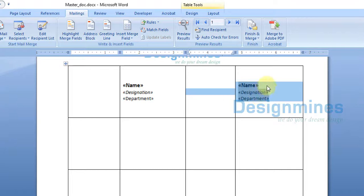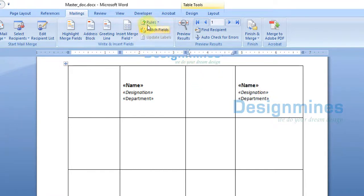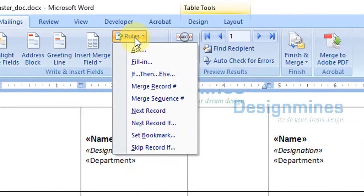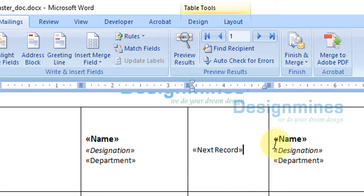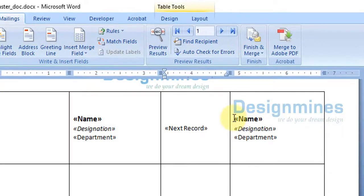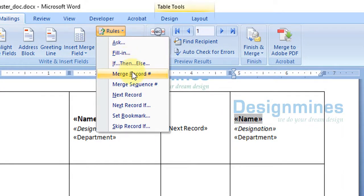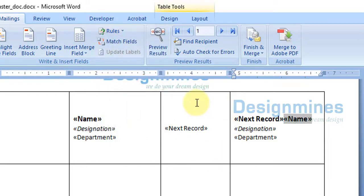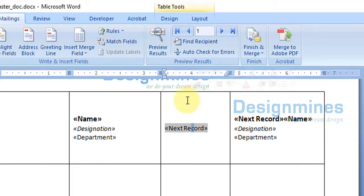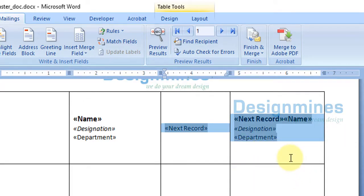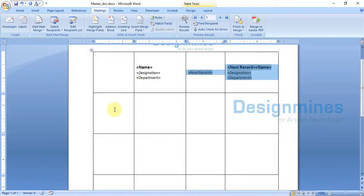Highlight the next cell and press Ctrl+V. Then place the cursor at the top of that cell, click on Rules, and click Next Record. Then place the cursor in front of the name field and again click Rules and Next Record. This will allow the next person from the Excel list to be shown in that cell.